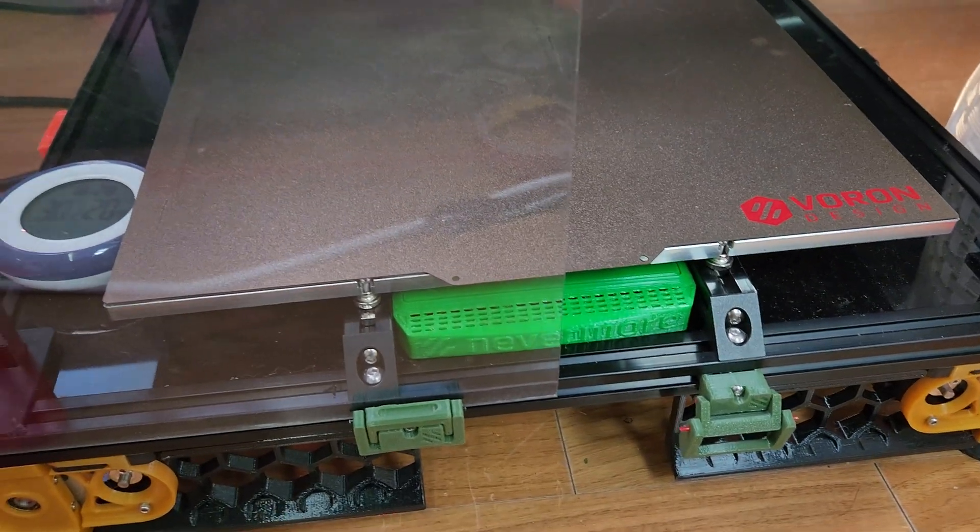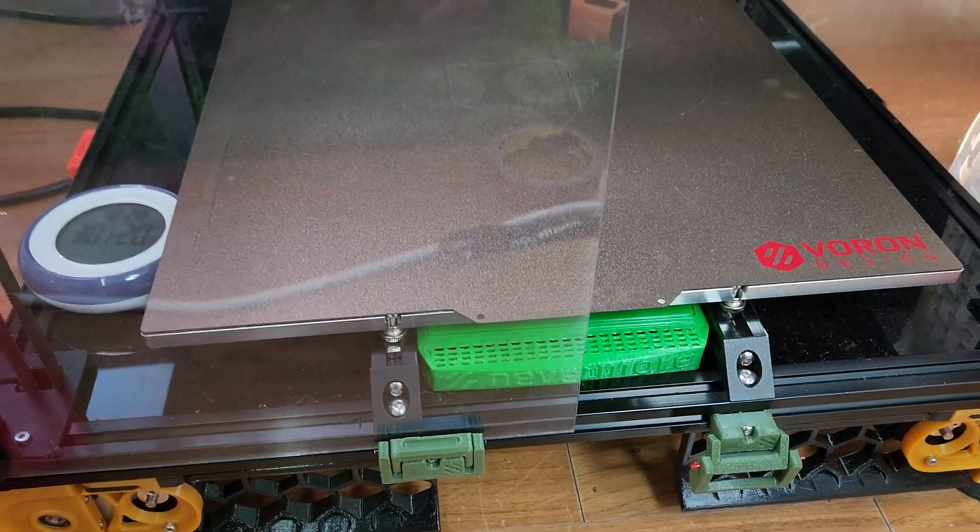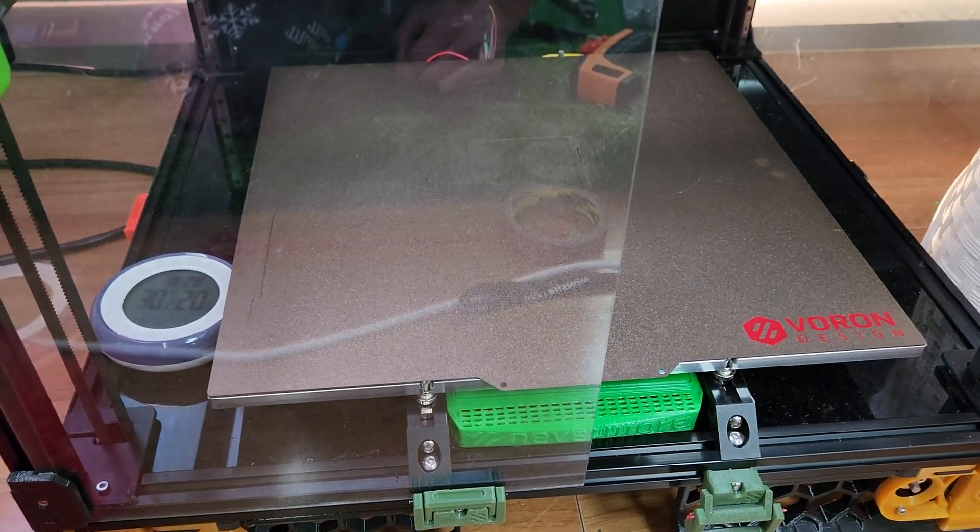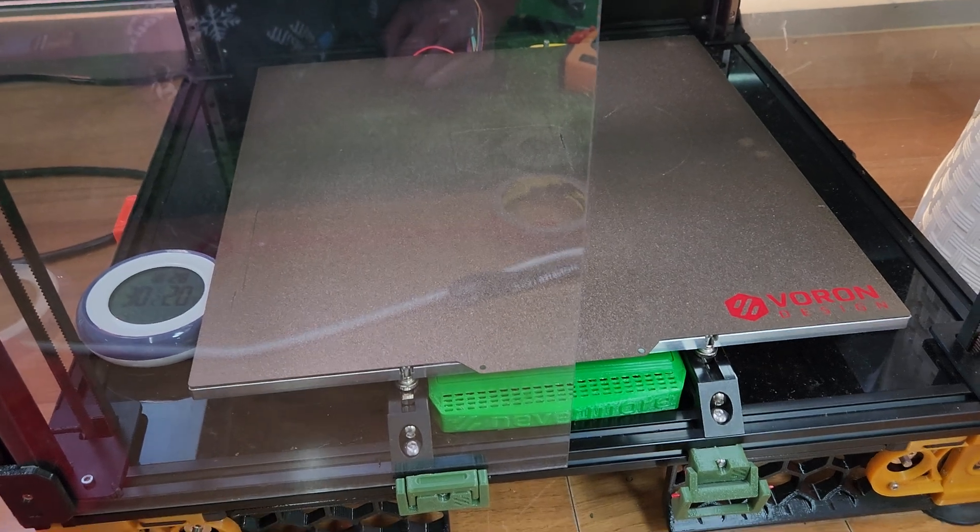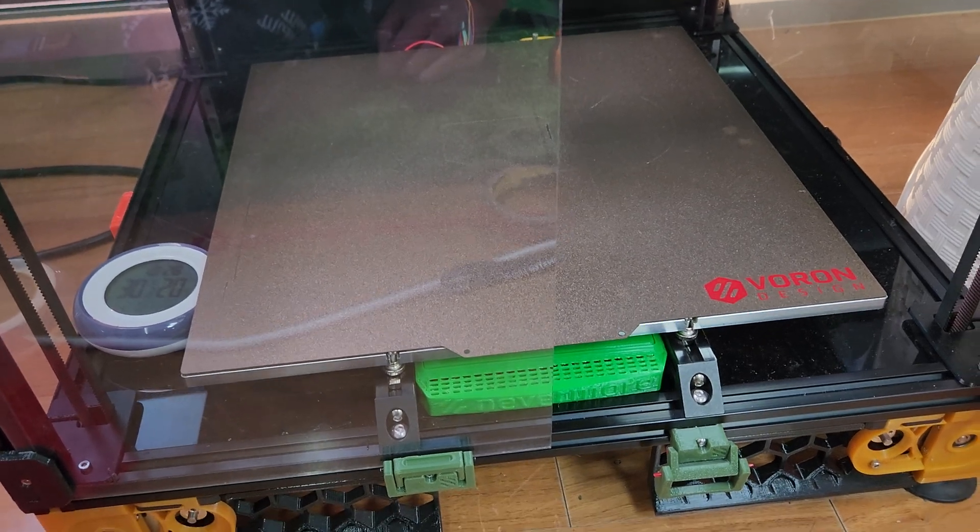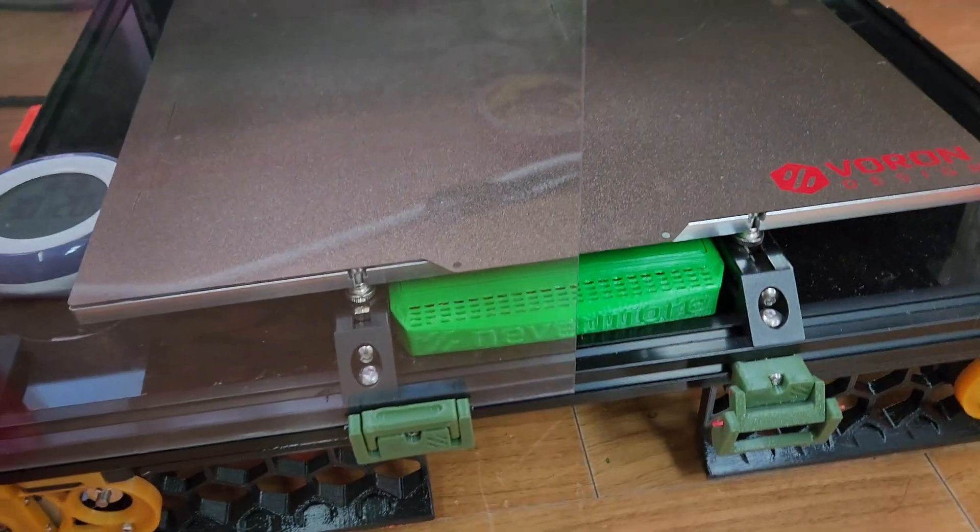So, you will actually want to check if your ABS is warping on your Voron 2.4, especially if you have a large bed.